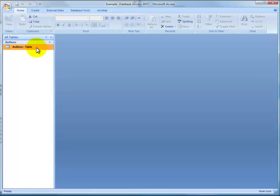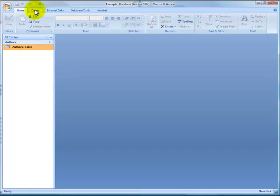Now if you click on Authors here, you'll see that that gets highlighted. We've already built this table. We now want to build a new one.